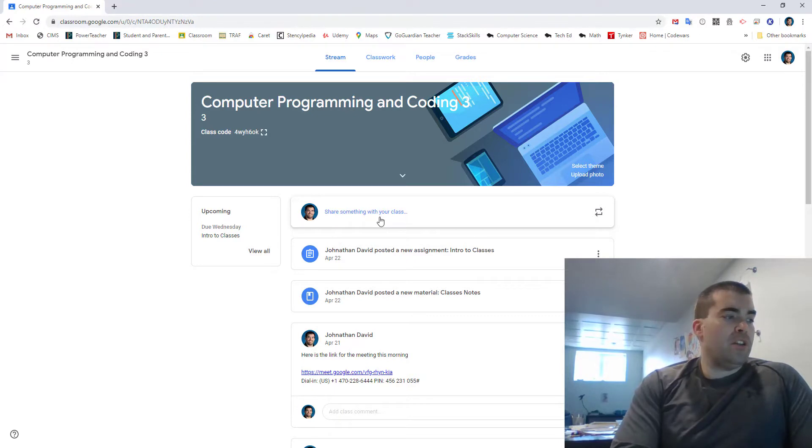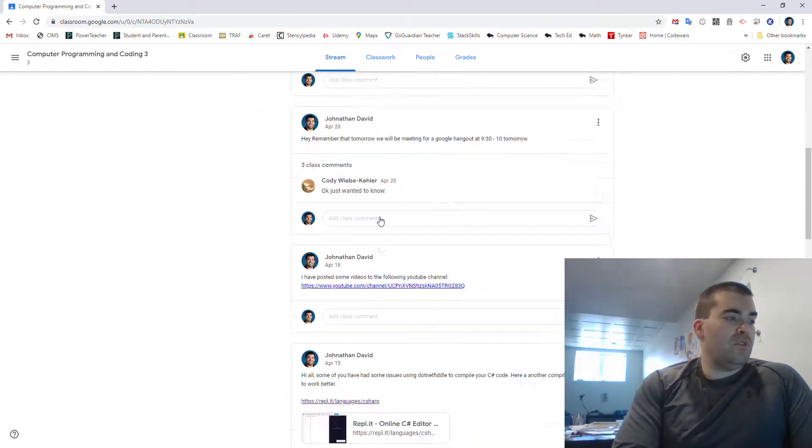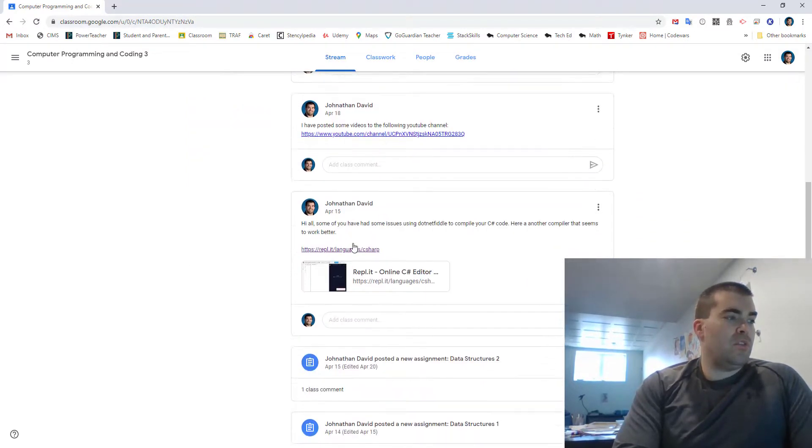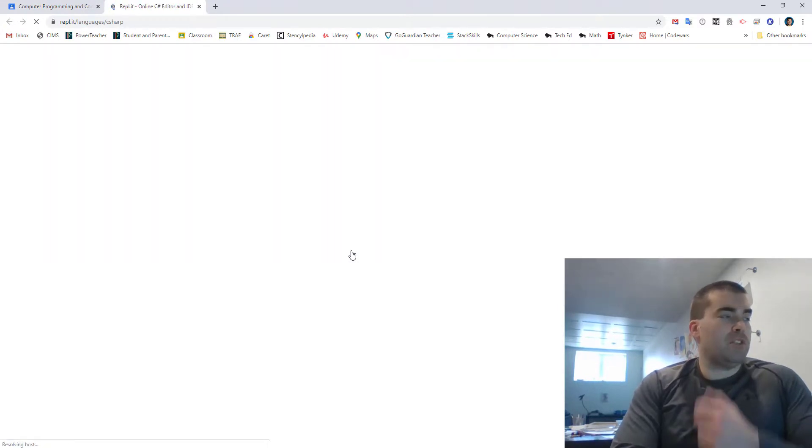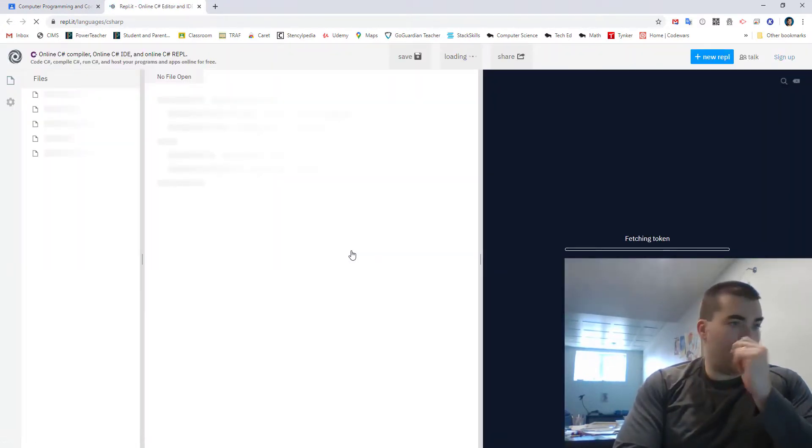So what you're going to want to do is you're going to want to go down to this Repel. Then you click on it and what this will do is it will take you here.